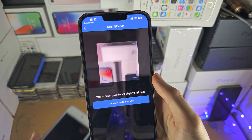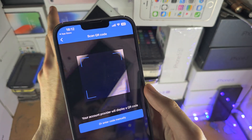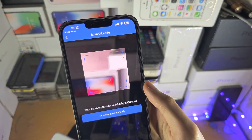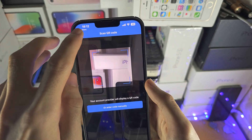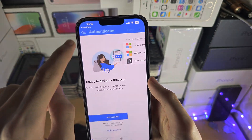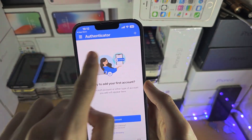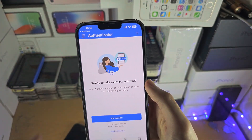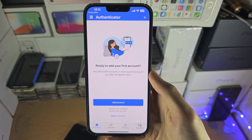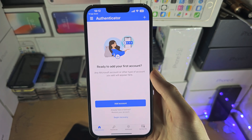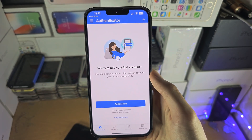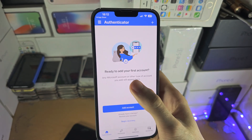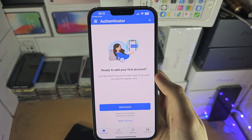You will need the other device to put the QR code in the frame. Once you've done that, you should see your two-factor website or app, and you can just tap into it. It will then give you the two-factor code.